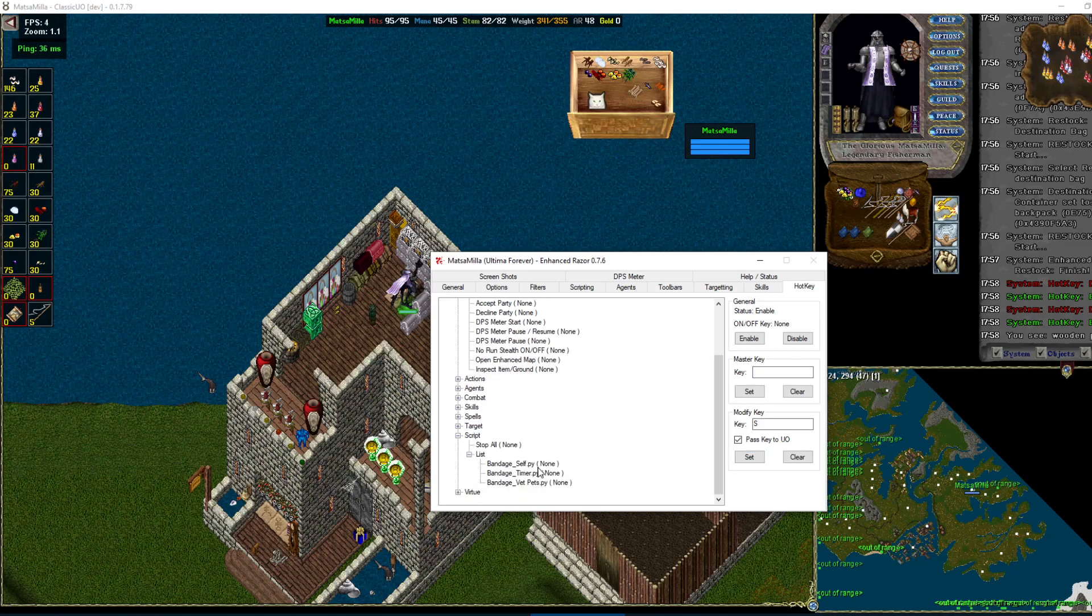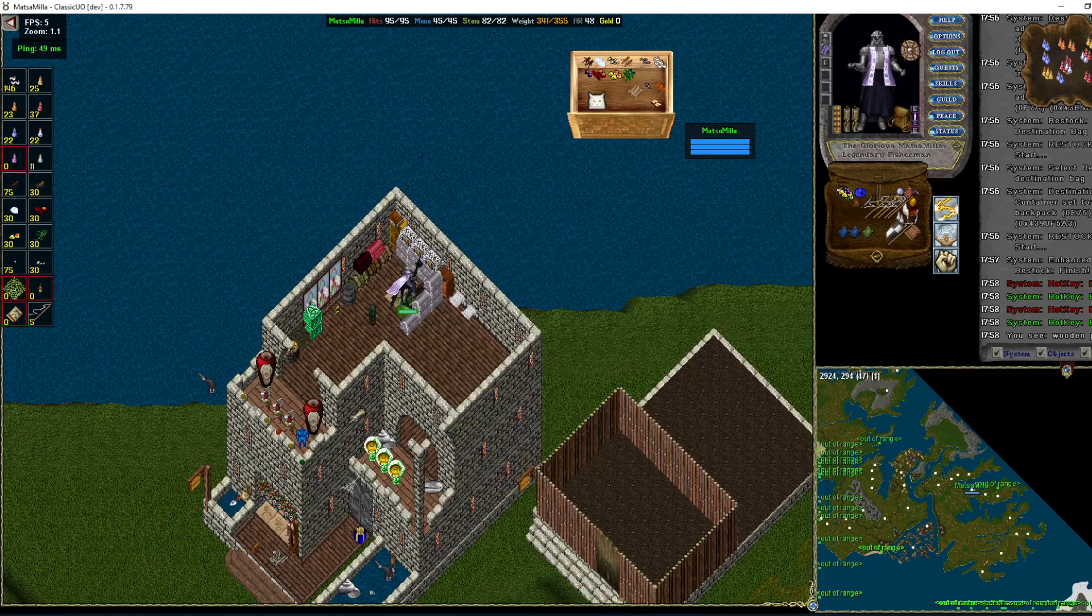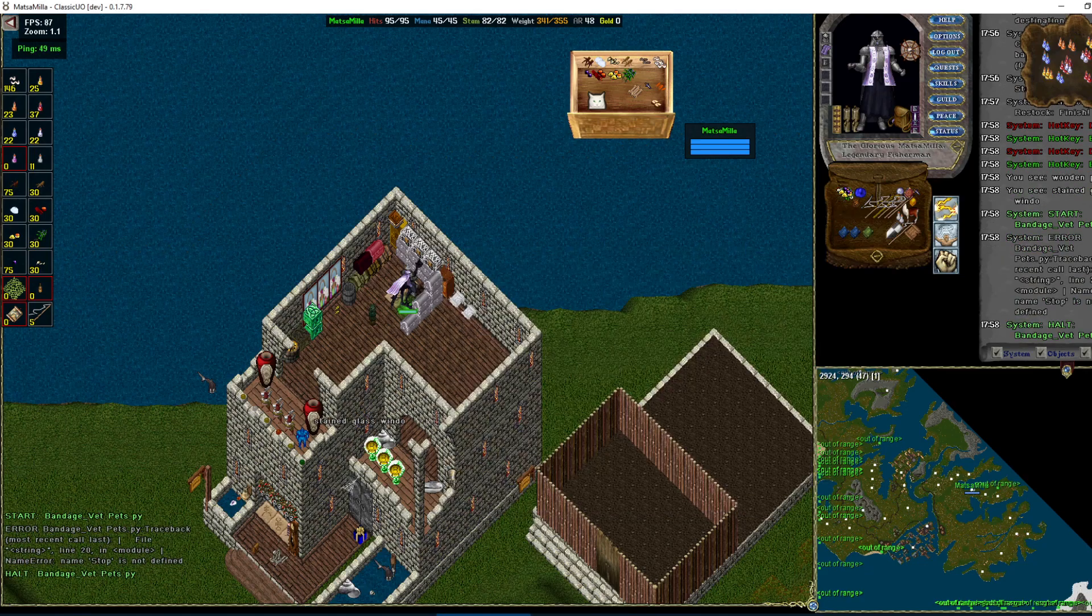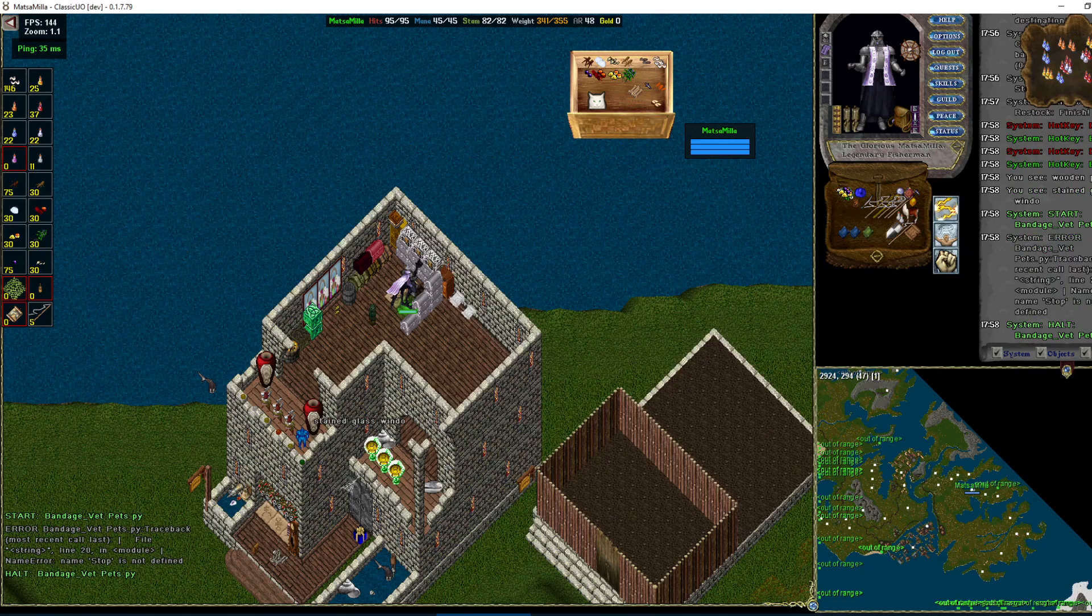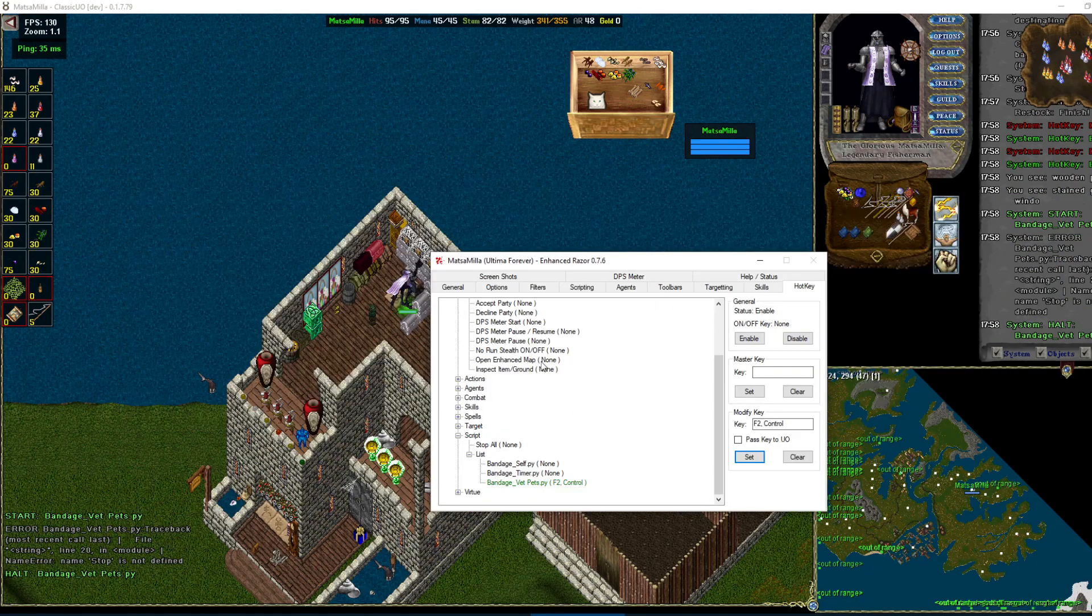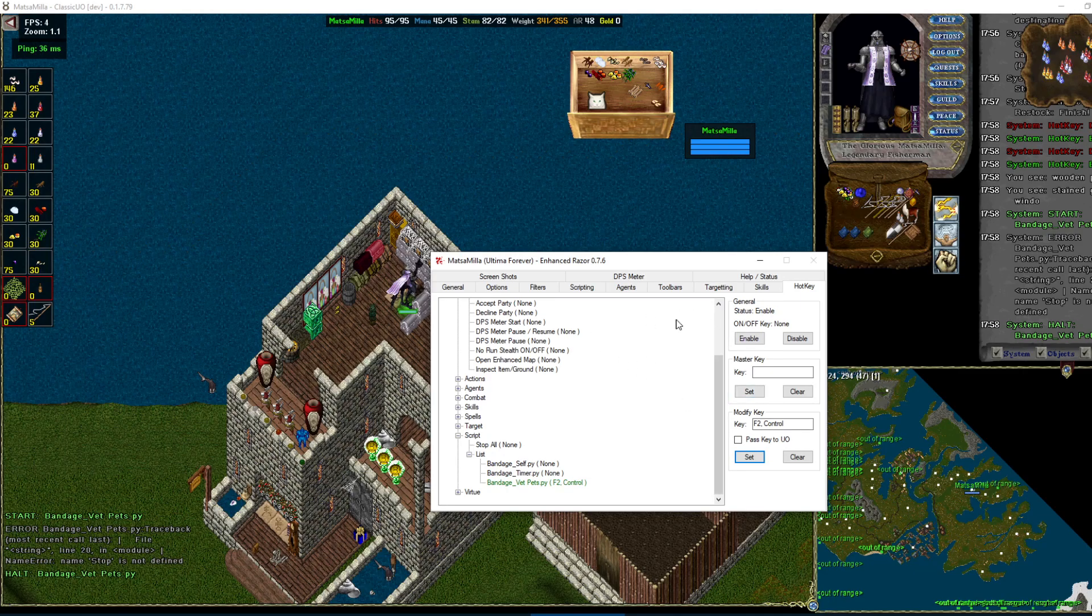Set a hotkey for a script. It's in the list down here. So that's usually, that's on my mouse button. And it stops because I don't have it set up correctly. Or I don't have a veterinary on this character.